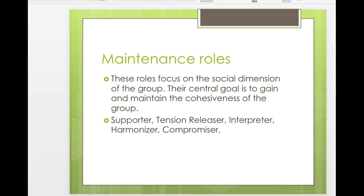The second informal role category is maintenance. These people are great to have in groups because they control the climate and tension — their central goal isn't the task but the relationships of the group members. They want to make sure everybody feels included and is contributing. They support, release tension, sometimes crack a joke when things get tough, interpret what others are saying, harmonize during conflict, and often compromise — giving up what they want to make the group happy.